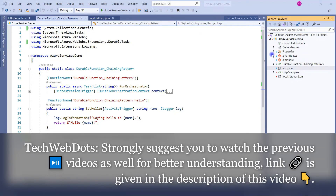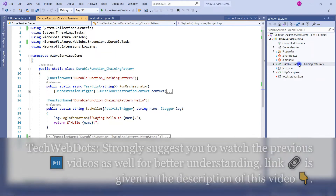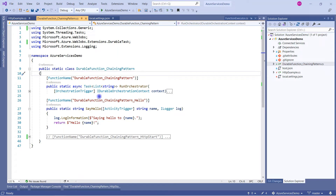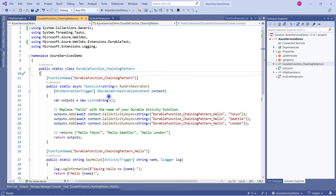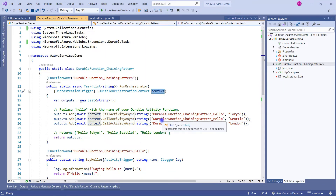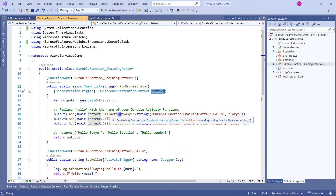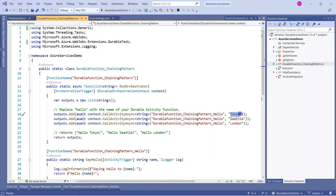Here is Visual Studio with the same solution from my previous sessions - this is our DurableFunction_ChainingPattern. This piece of code is automatically created when you first create the Durable Function. What is happening inside: we are creating a new list of strings and adding the result of each activity to it. To call another activity, we use the context parameter calling CallActivityAsync, passing the function name we want to call and an input parameter.